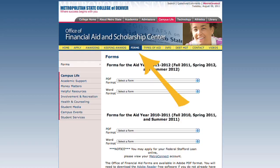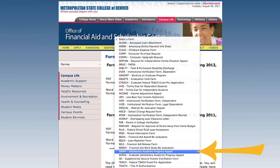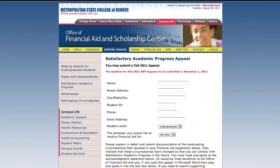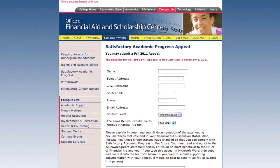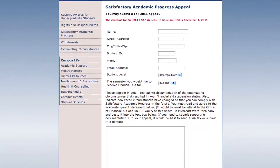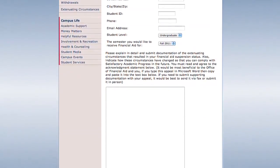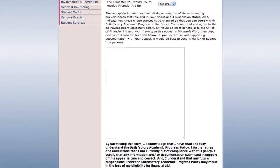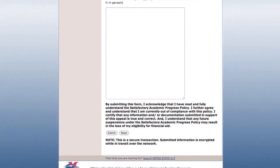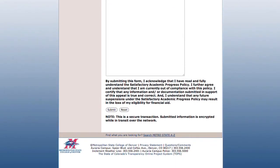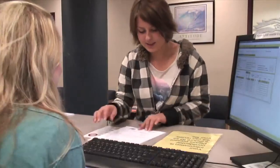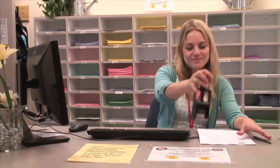You can obtain an appeal form from the Office of Financial Aid, or you may do an online appeal. The appeal will be reviewed by a financial aid counselor, and you will be notified in writing of the result. If that appeal is denied, you may submit additional documentation in writing to the Professional Judgment Committee. If your appeal requires additional documentation, you must submit it either by fax or by turning it in to the front desk.